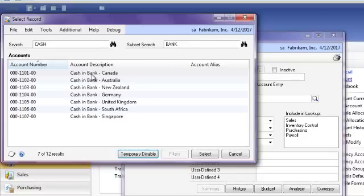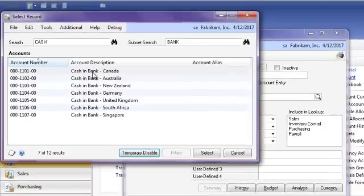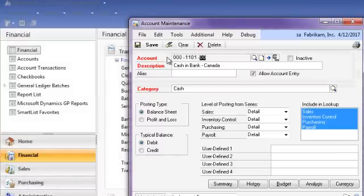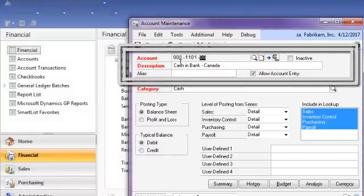Notice when I choose one account, it populates the account maintenance window in Dynamics GP with the needed account number.